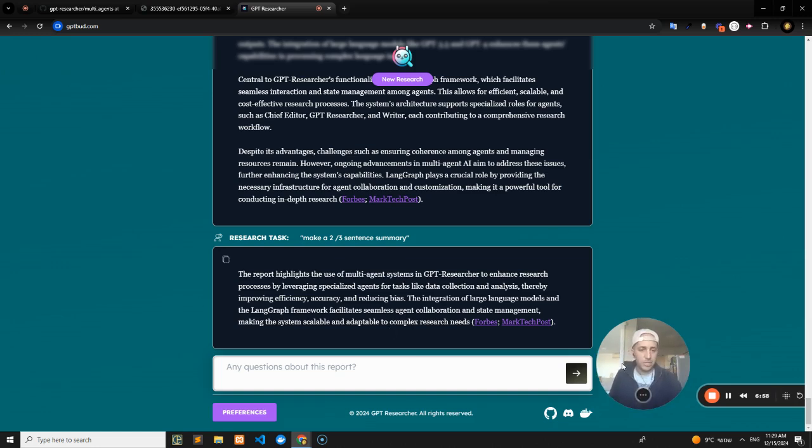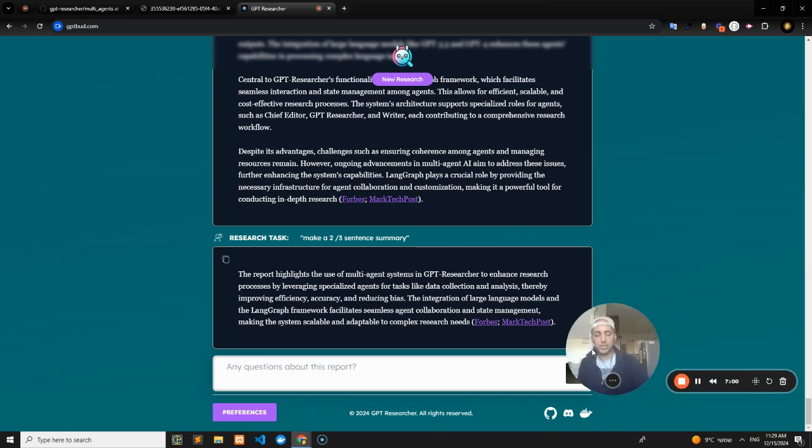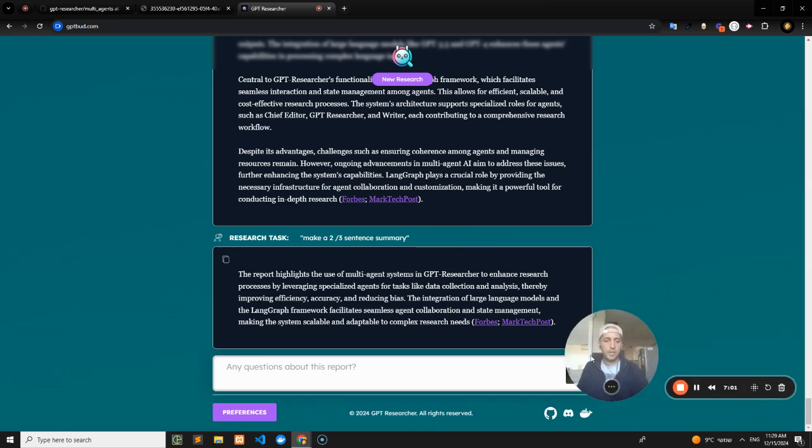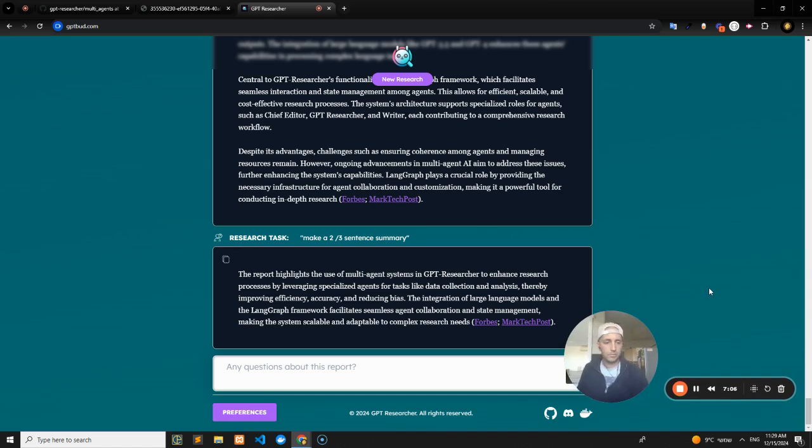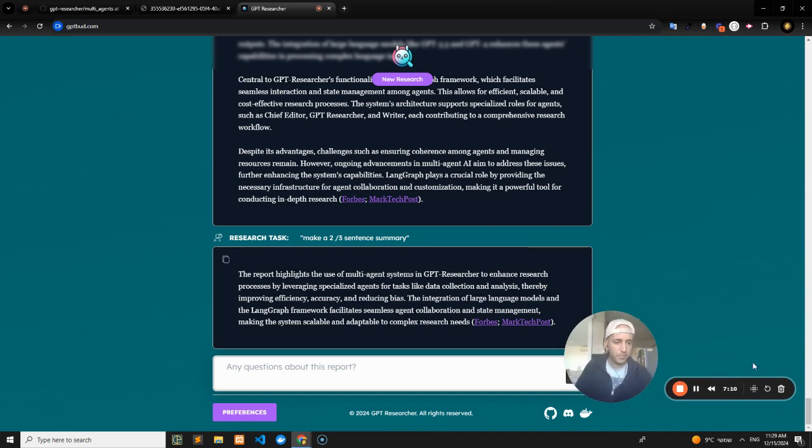Again, feel free to join us in the Discord if you have follow-up questions. Definitely go ahead and clone and play with the repo, and we look forward to seeing you in the next one.